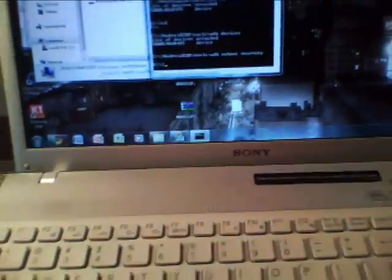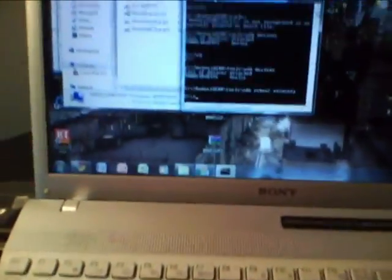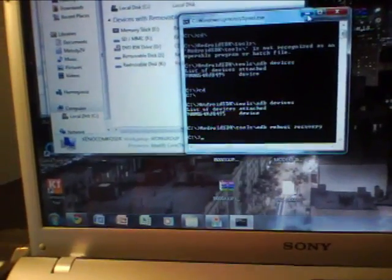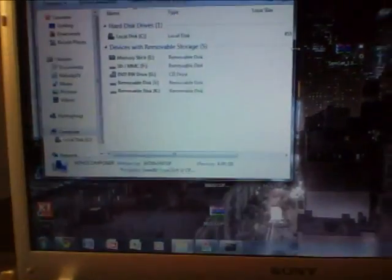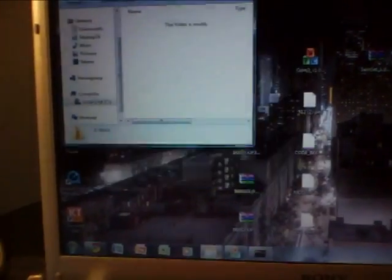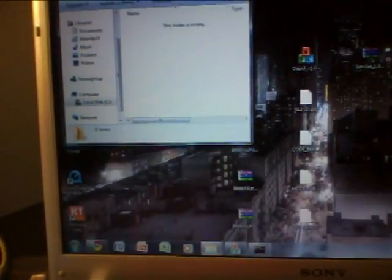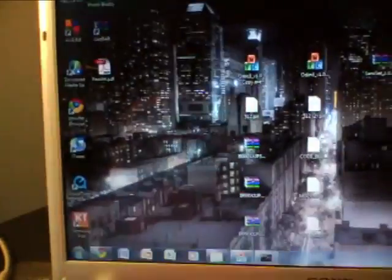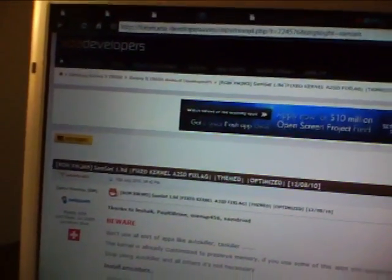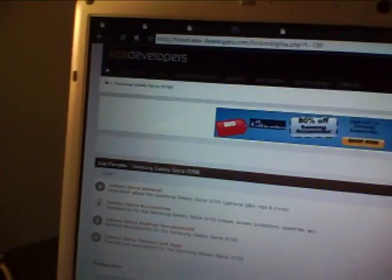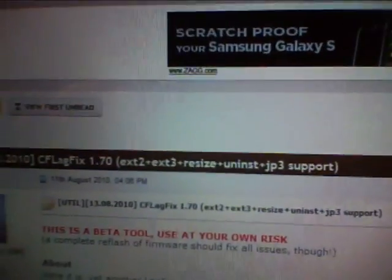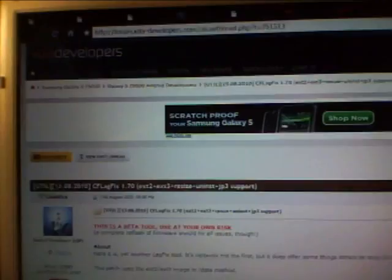But okay, so we're just going to exit out of this, or at least minimize it. And then we're going to go to the CF lag fix, which is in here. I think I accidentally opened Word. I'm going to give the link in the video description.